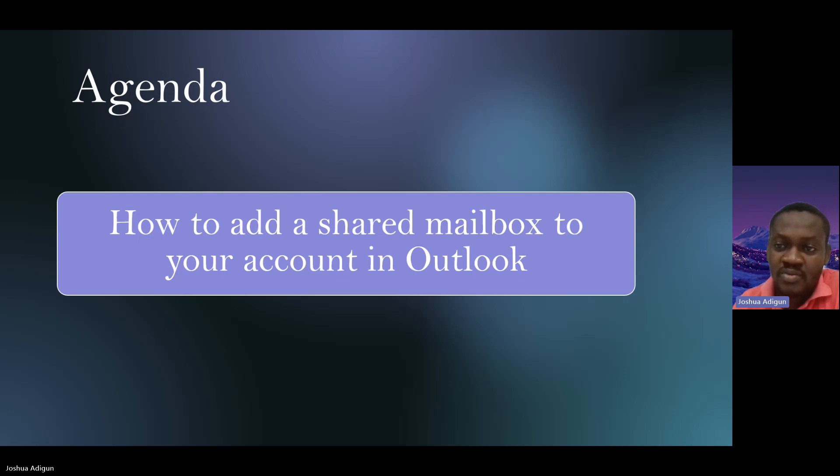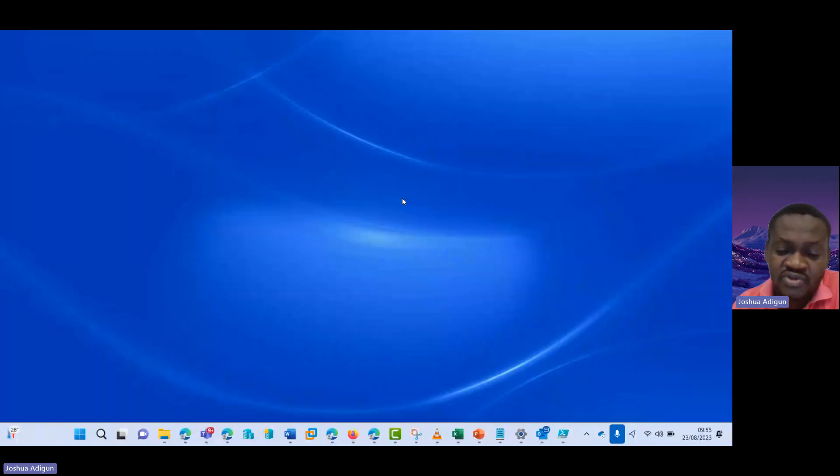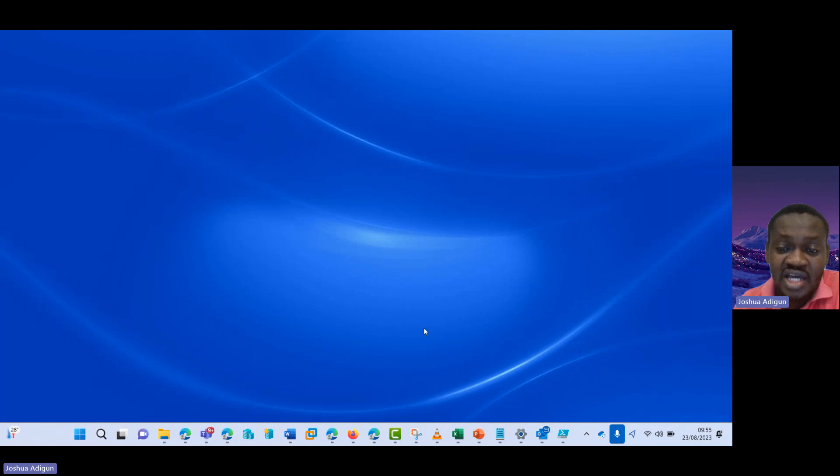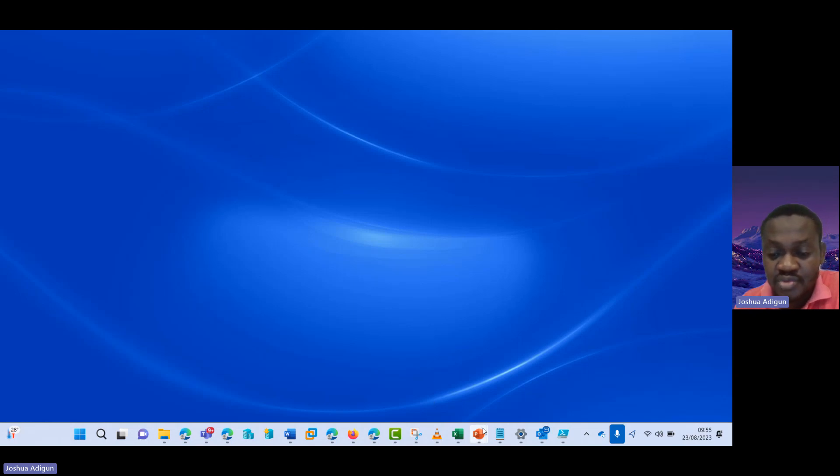So first what we need to do, I'll share my screen and then I'll show you how to do this. Before you can add a shared mailbox to an account, it means the account you want to add a shared mailbox to must have access, either read or full write access, to their shared mailbox.